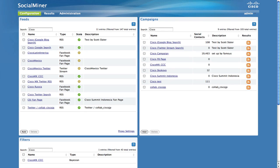Cisco SocialMiner includes a trainable filter capability. This feature uses a Bayesian statistical model which you can train to identify which social contacts you want to see in your campaign and which social contacts are filtered out of your results.